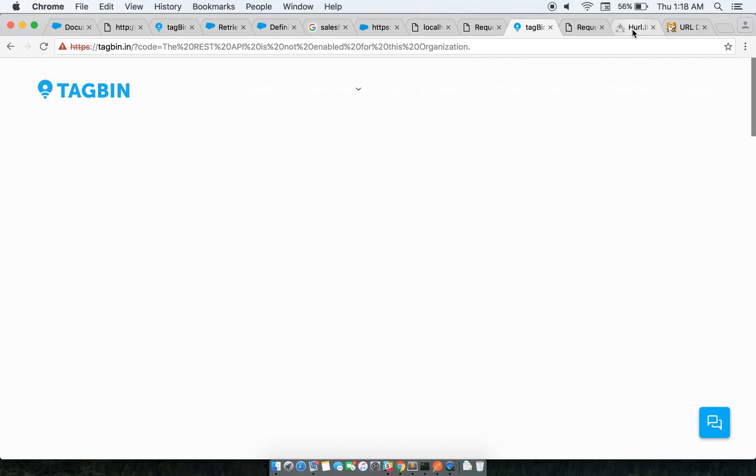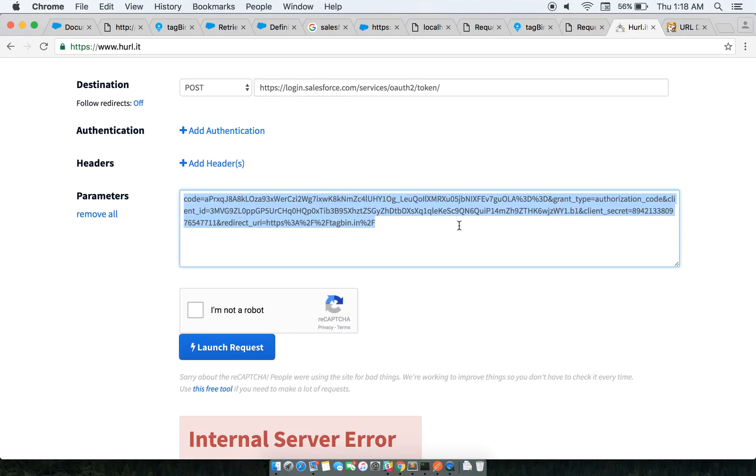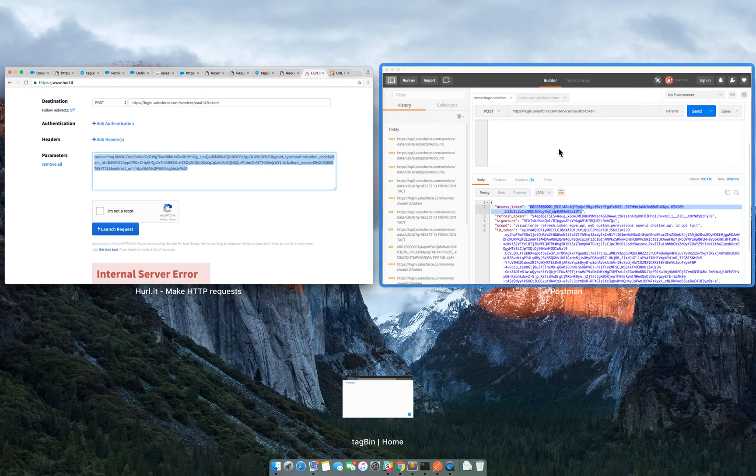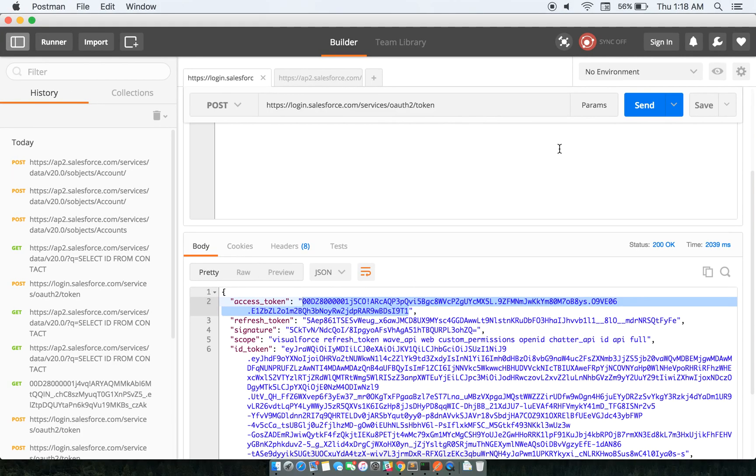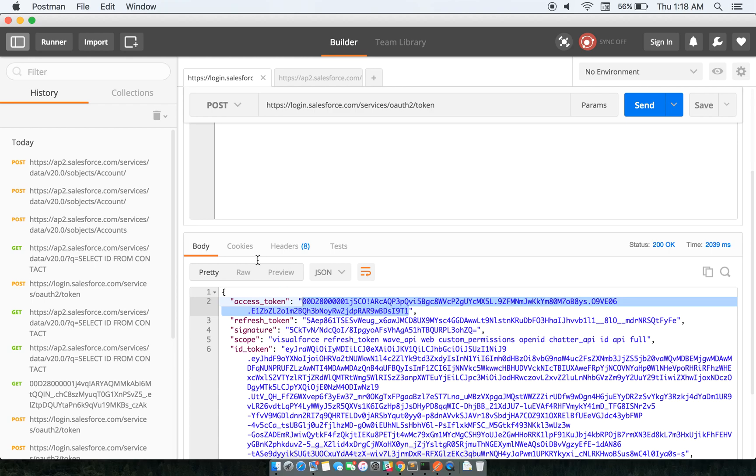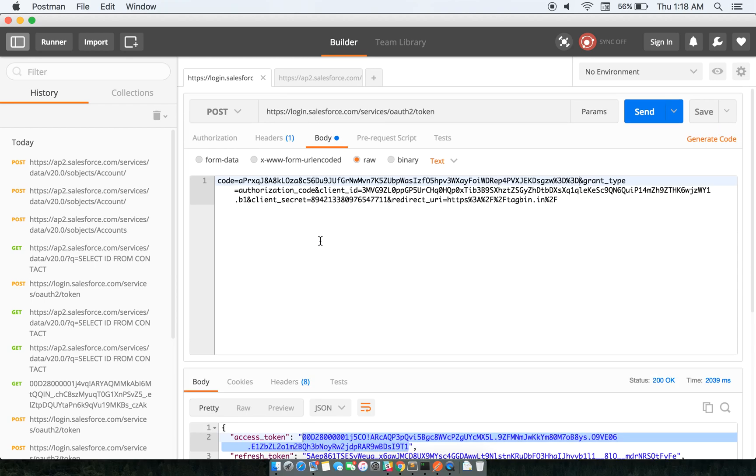Now, the next thing that we need to do is move on to the Postman part. In this one, what I need to do is use this code to get a refresh token - basically the access token. I'll use that code to get the access token.